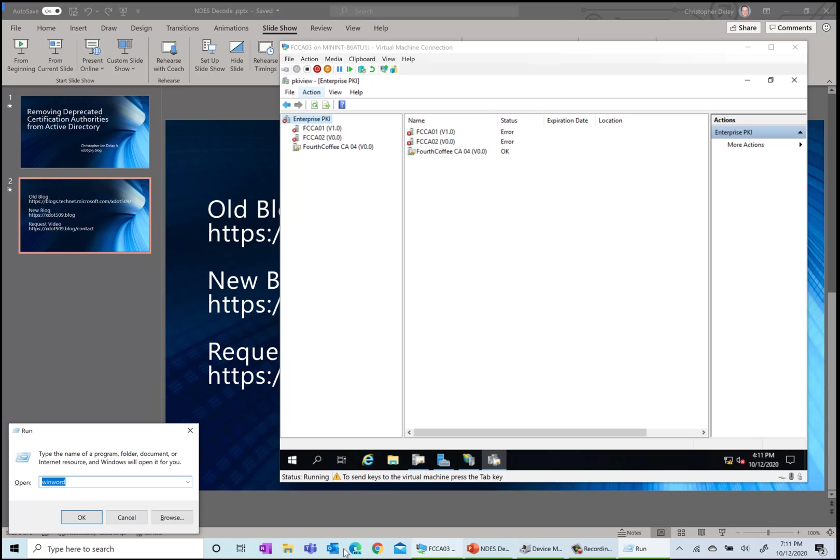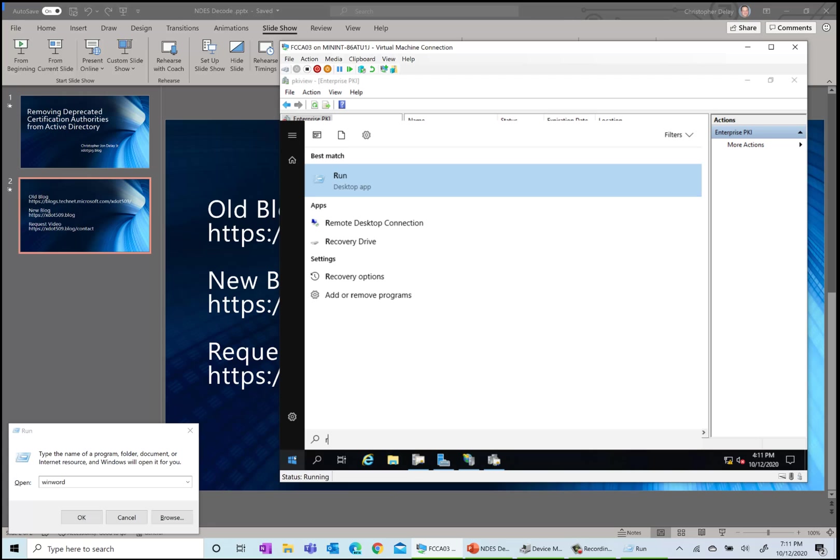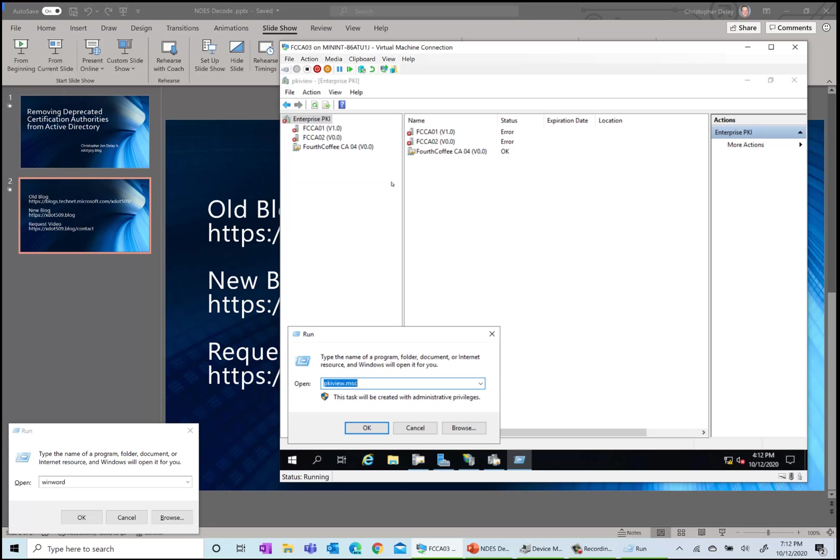If you want to run that in your environment, you can just open the command prompt or run and do pkiview.msc, and that will launch it. It'll be installed by default on your CAs.